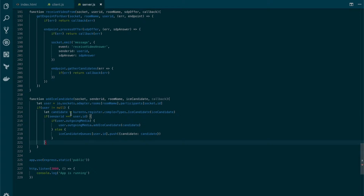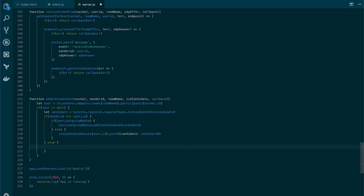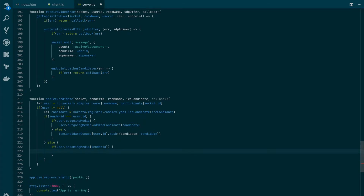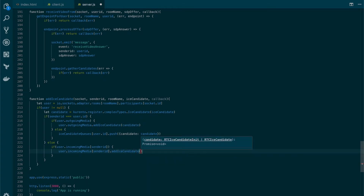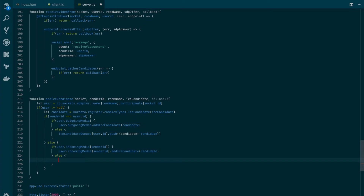Now, this handles the case where the user that sends and the user that receives the streams are the same. Let's go to the other case, in which we will first make sure that the incoming WebRTC endpoint already exists. We'll add another if here to make sure that the incoming media for the senderID already exists. If it does, we will simply call the endpoint with the senderID and, same as before, use the addIceCandidate function passing the candidate as a parameter. If it doesn't exist, we will add the candidate to the ICE candidate queues.